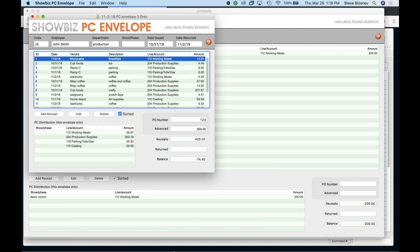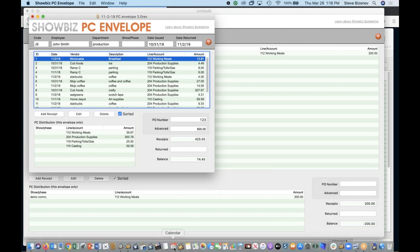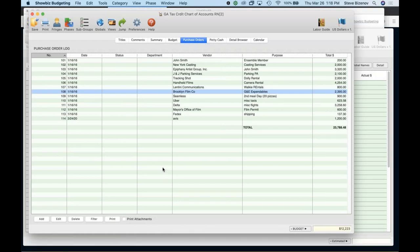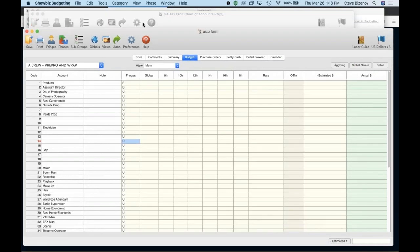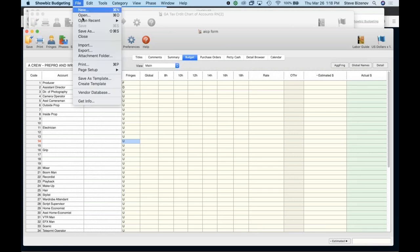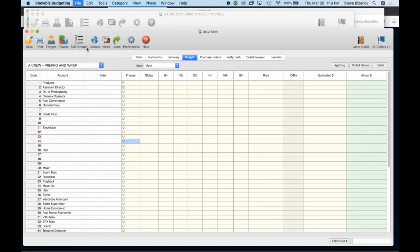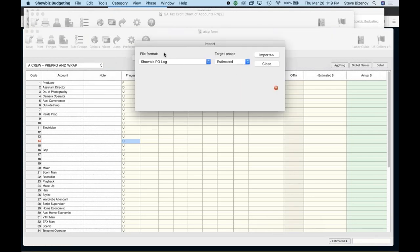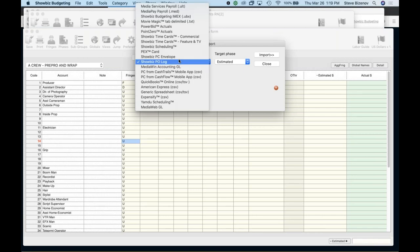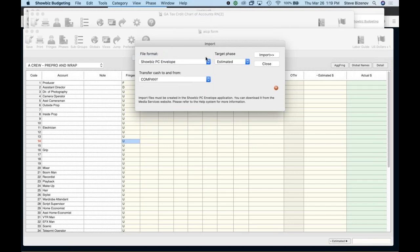And then what I would go ahead and do is go to the program and I'm going to go open that one is an AICP form. So I want to make sure to import it into the right budget. And what I can do again, and here in the import menu, you can see a lot of different options. Switch this to showbiz PC envelope. And you see, you can import payroll here, all sorts of different programs integrated into showbiz budgeting.